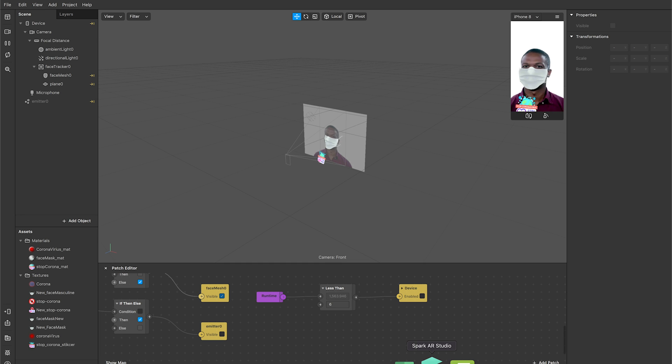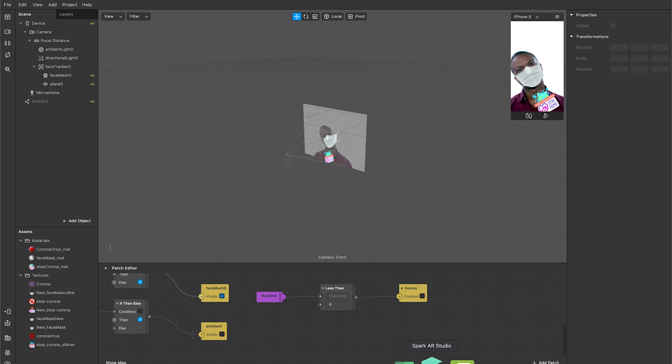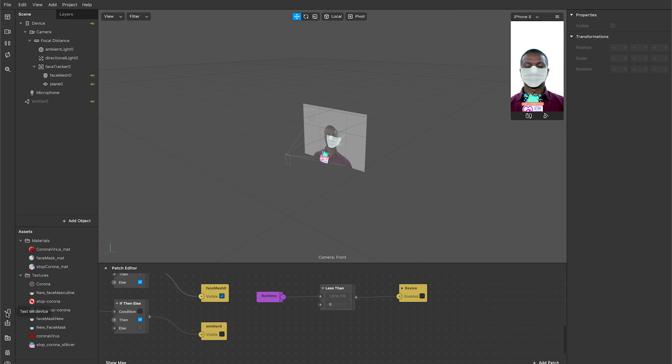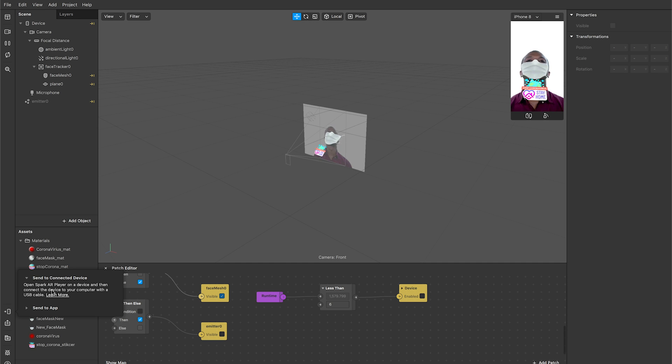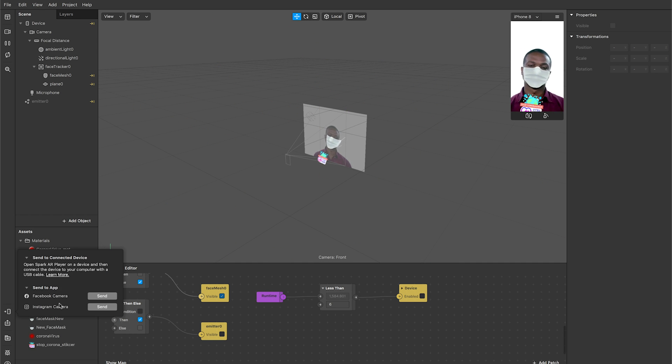Once you're satisfied with the AR filter that you created and you feel that you can test it on a real device, you can actually head towards the left bottom of the screen. You have an option here to test on device. Once you click on that, you're being provided with two different options. The first one is using Spark AR Player and the next one is Send to App.